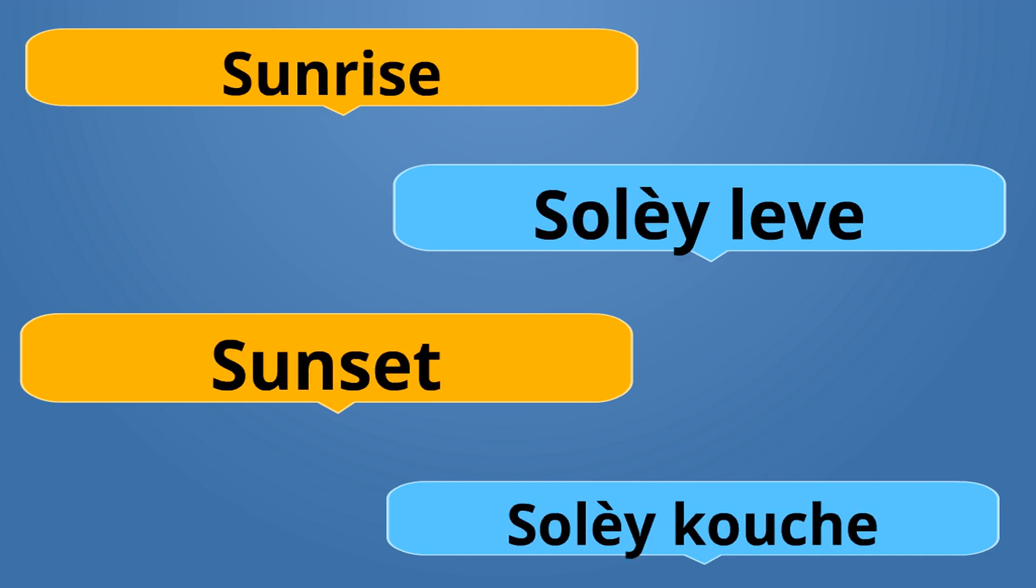Sunrise is Solèy Leve. The sun's up. Sunset is Solèy Kouche. The sun is laying down. Solèy Leve is the opposite of Solèy Kouche.